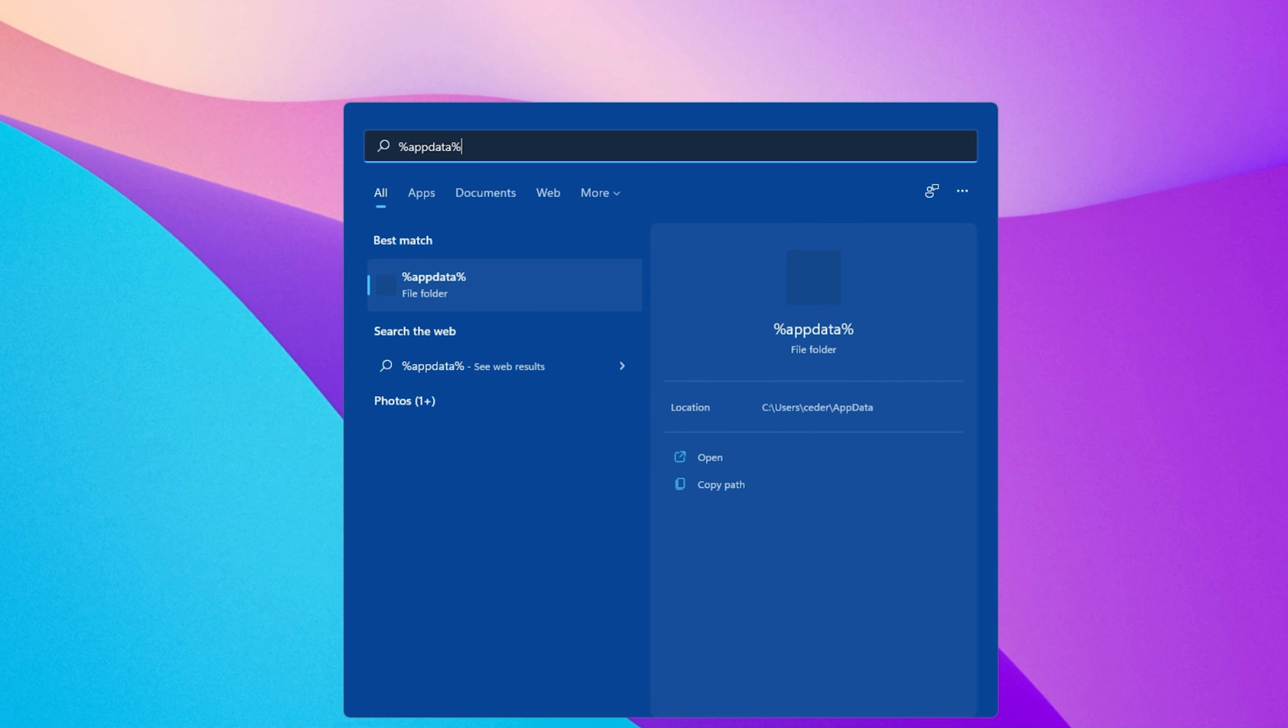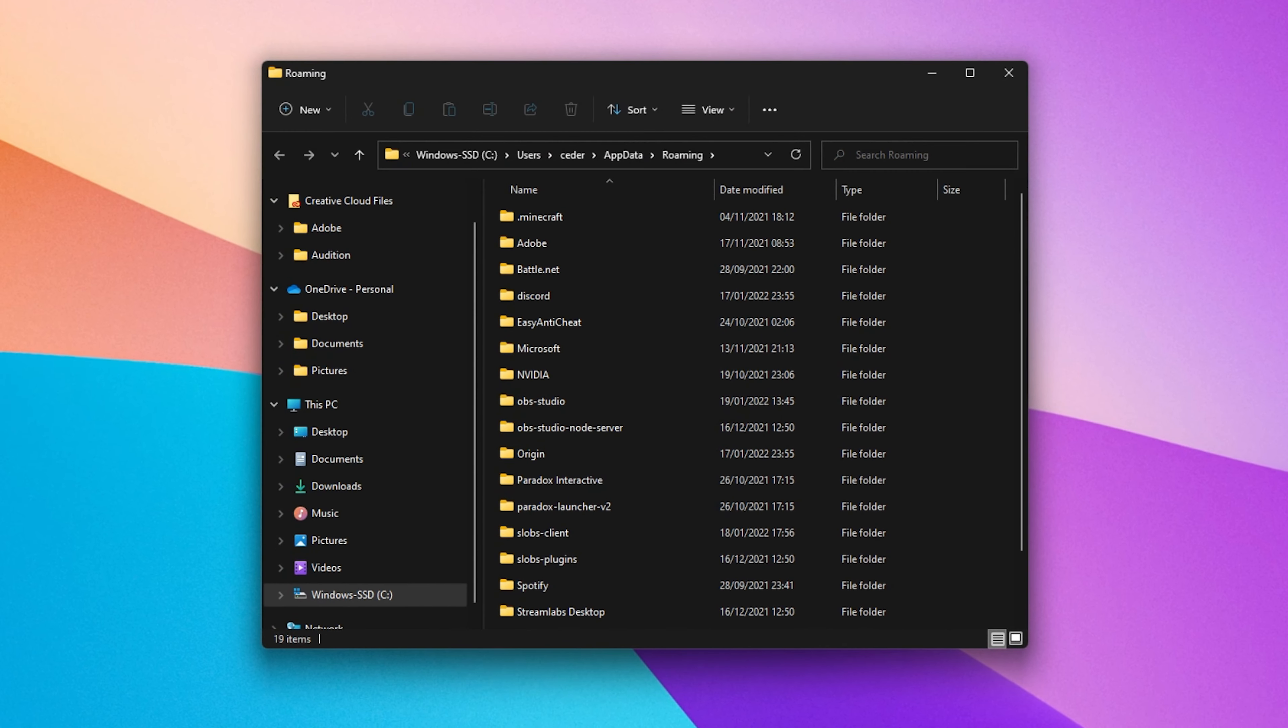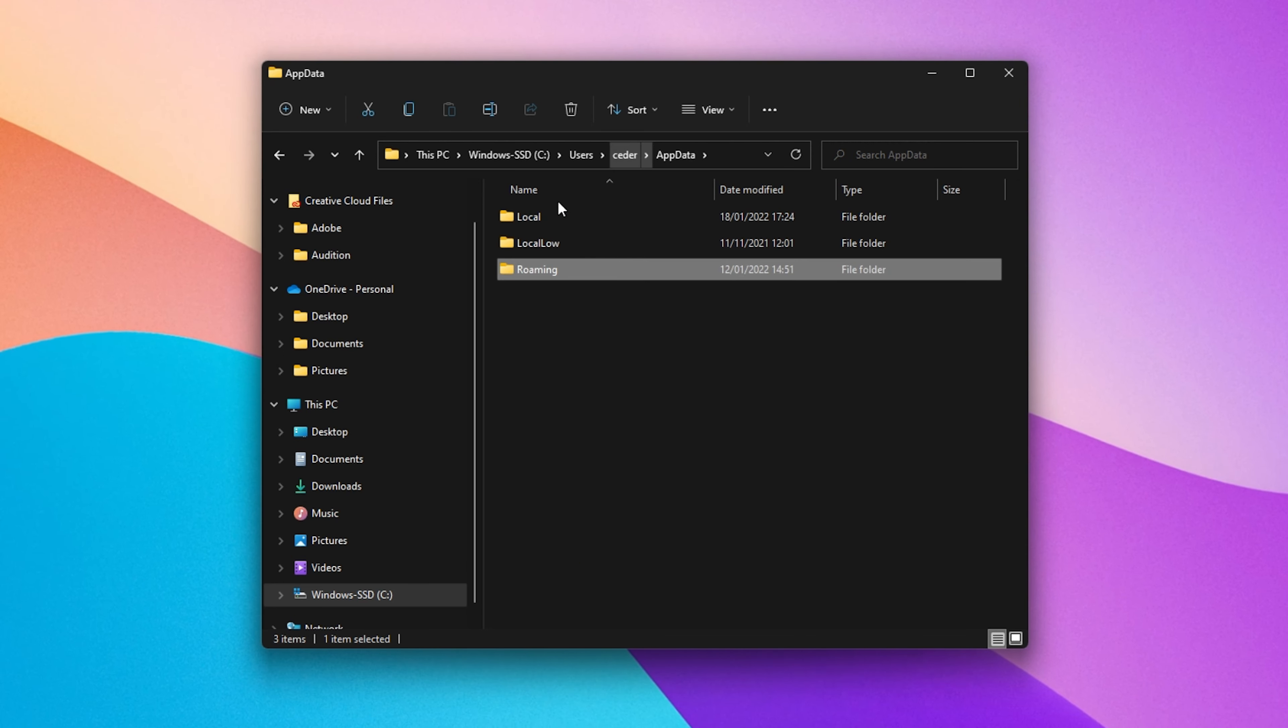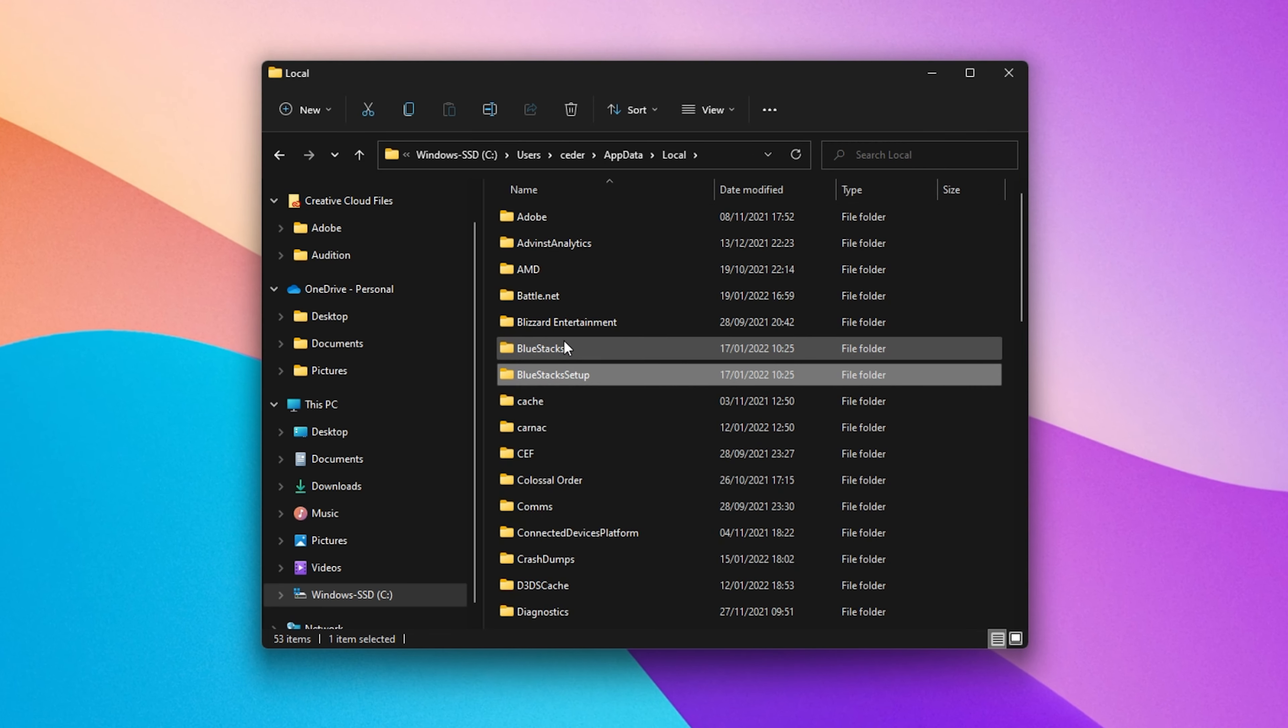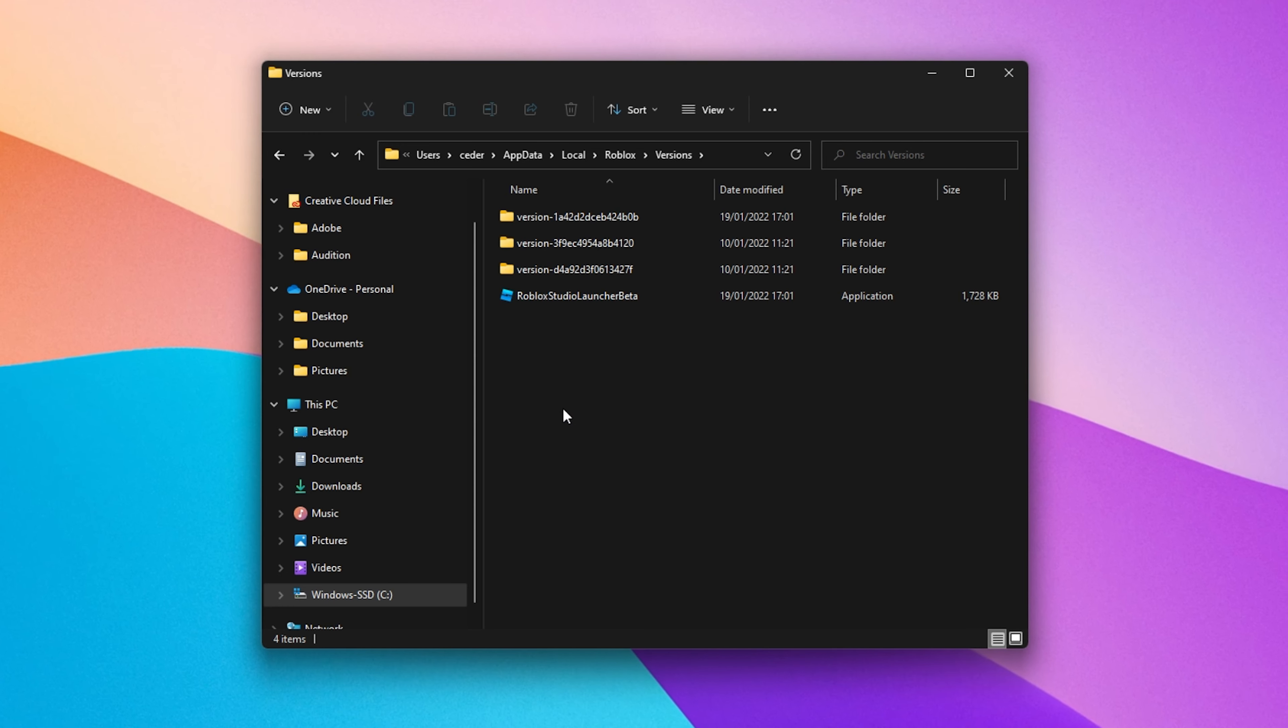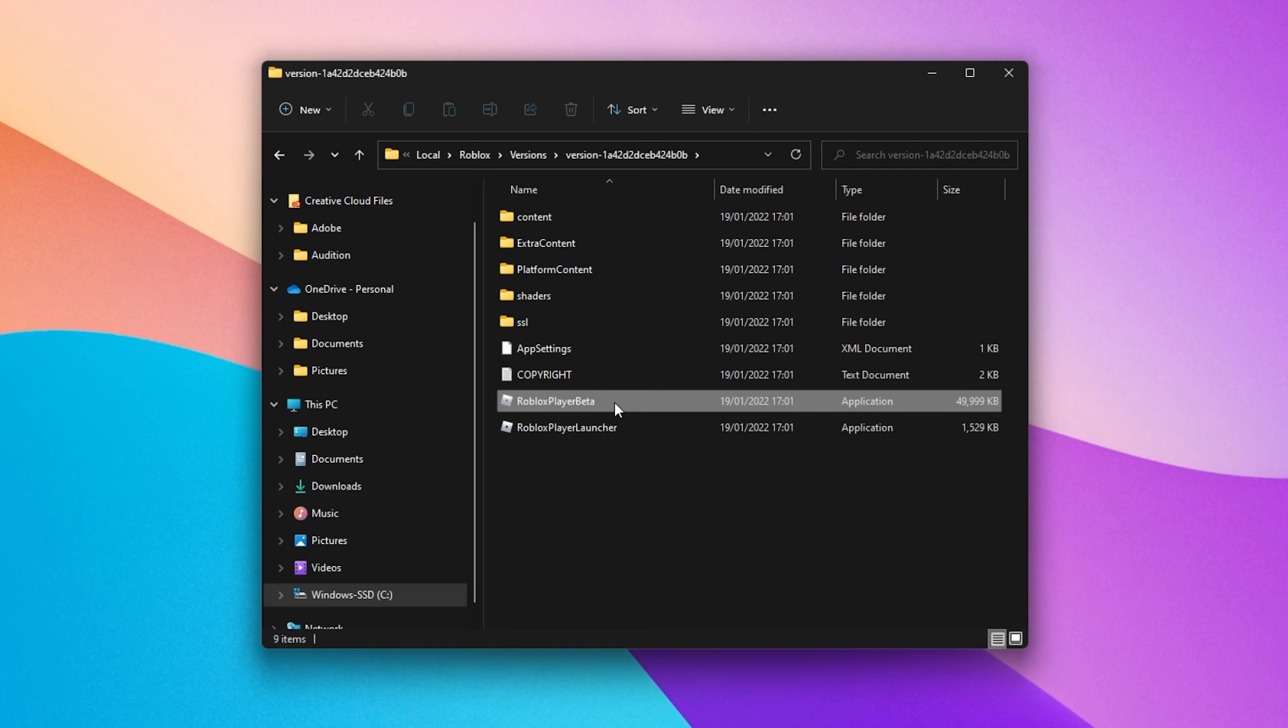Next, search for %AppData% in your Start Menu Search and hit Enter. Your File Explorer will open up. From here, navigate to AppData, Local, Roblox, Versions. In this folder, select the newest version where your Roblox Player Beta application will be located.